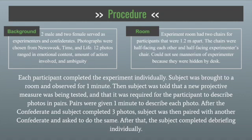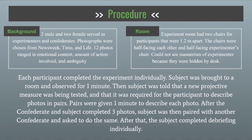For experiment one, the participant completed the experiment individually with the confederate. The subject was brought to a room and observed for one minute by themselves. Then the subject was told that a new projective measure was being tested, and it was required for the participant to describe photos in pairs. The pairs were given one minute to describe each photo however they wanted. After the confederate and the subject completed the three photos, the subject was then paired with another confederate and asked to do the same. After that, the subjects completed the debriefing individually.